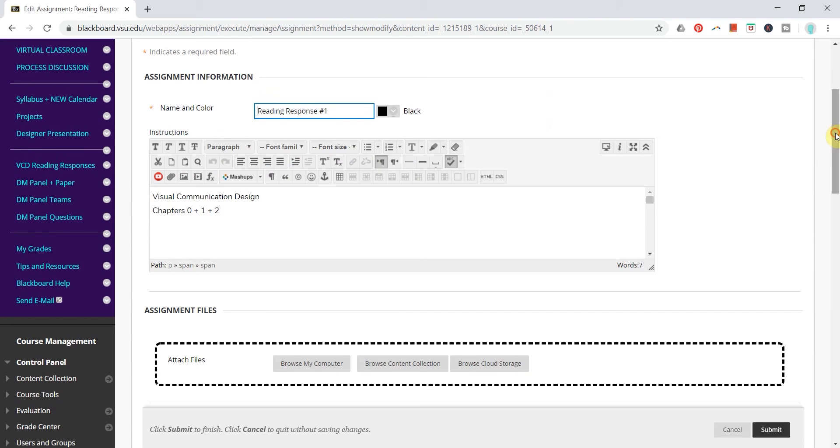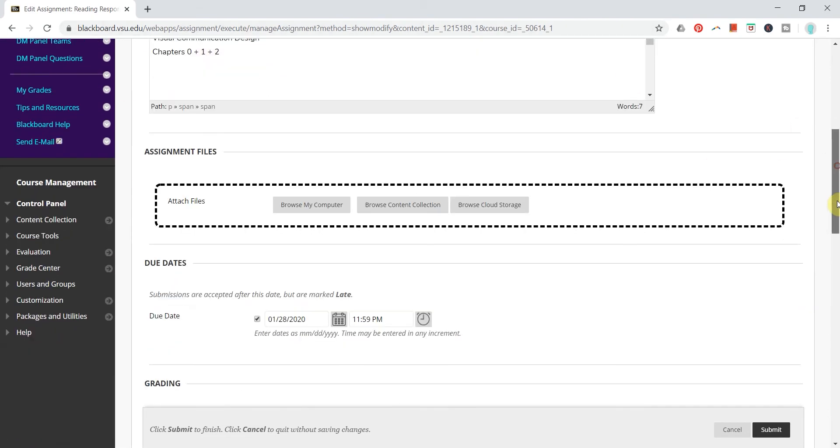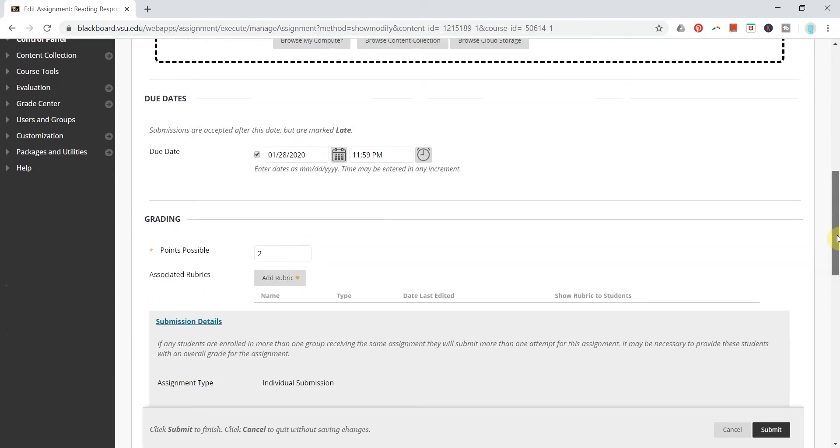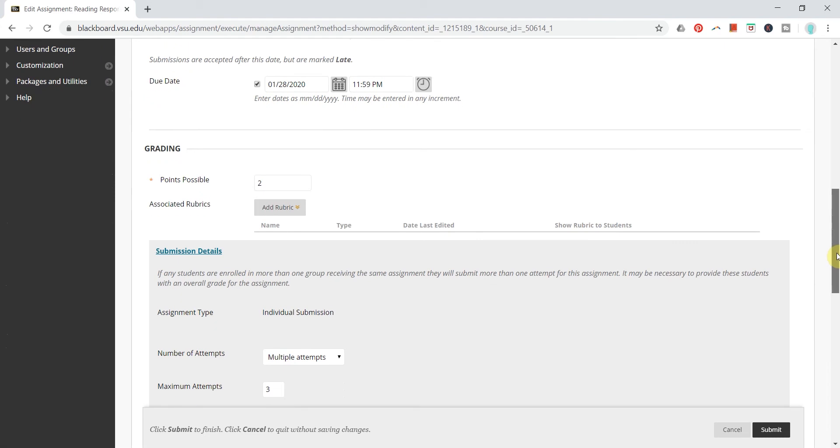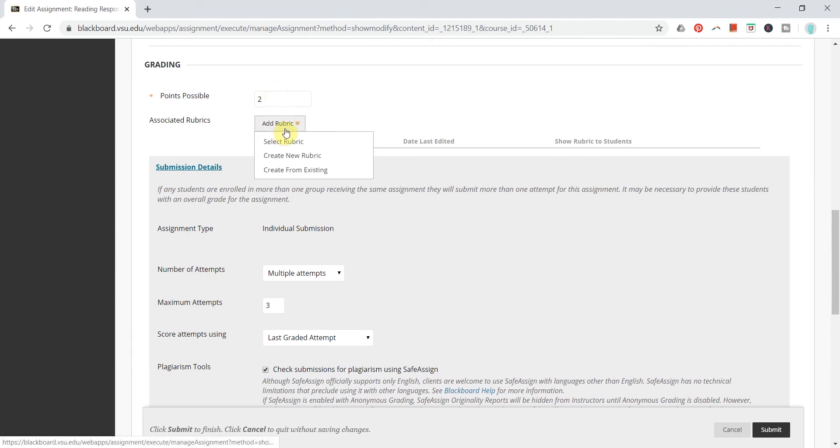So I'm in my edit mode here and as always I see my description and files and due dates and then down in the grading window is where I find my points possible. I've already added the points possible for this assignment but when I hover over the add rubric button I can go down to create new rubric.